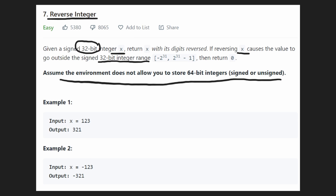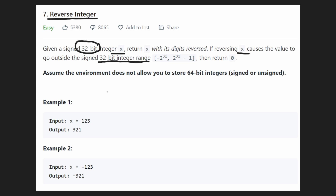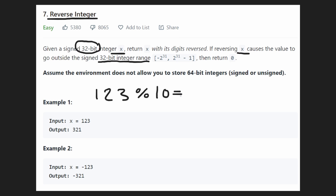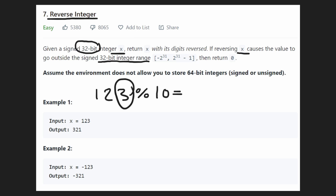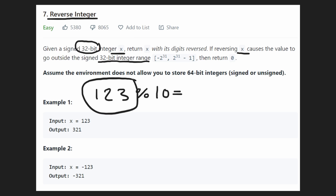That's what makes this question difficult. If we take the first example, we have 123. We can chop off the ones place digit pretty easily by modding by 10 — basically dividing by 10 and getting the remainder, which is exactly what we want. If I took 123 and divided it by 10, the remainder would be 3.